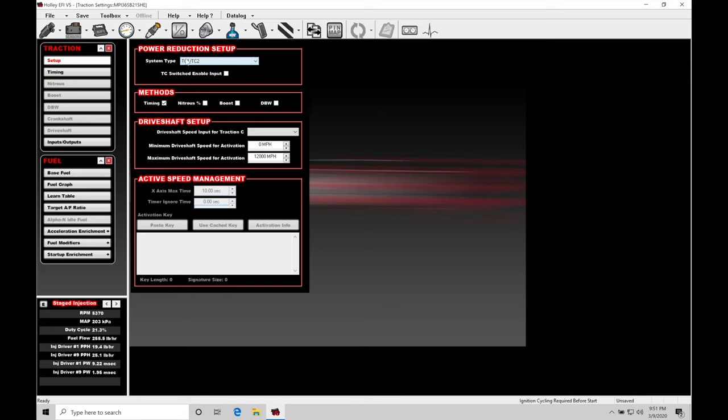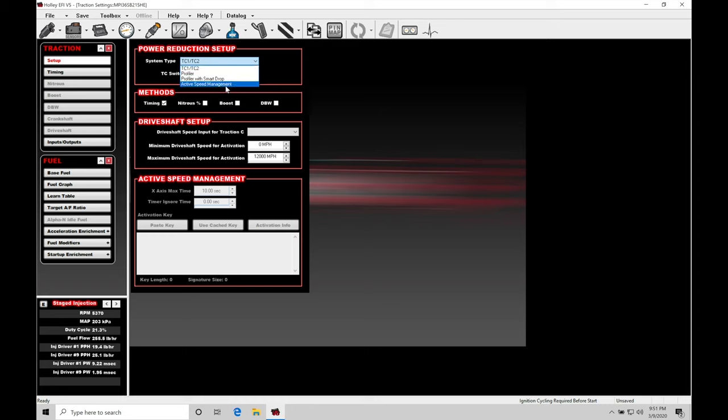So in the setup, we're going to look here under system type. We have some options. The TC1, TC2, profiler, a profiler with smart drop. That's related to the Davis traction control device. Now, we're not going to cover anything with the first three options in this training video. I don't use the Davis devices. I like to work with this active speed management whenever possible. So that's what we're going to cover here and definitely make sure that you understand how to work with because this is affordable.